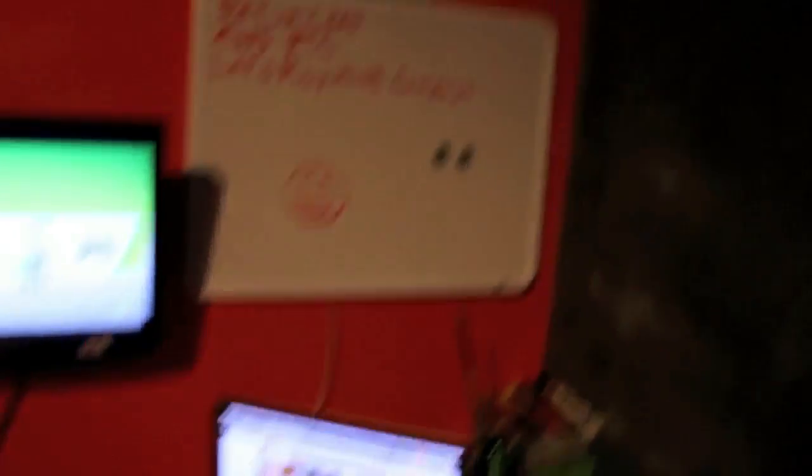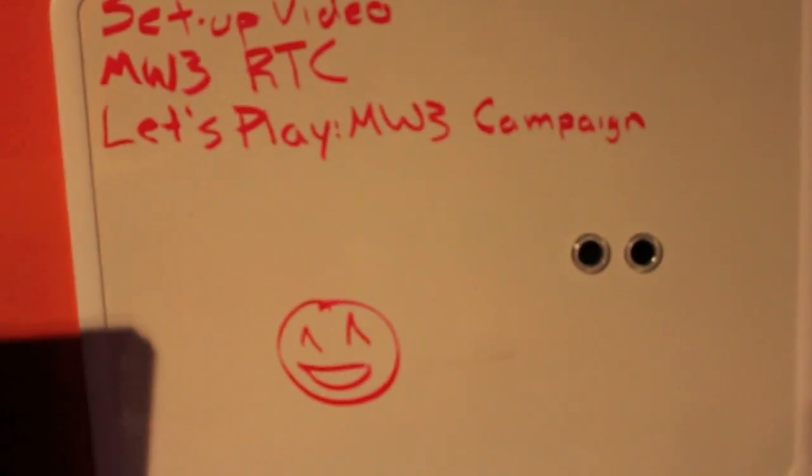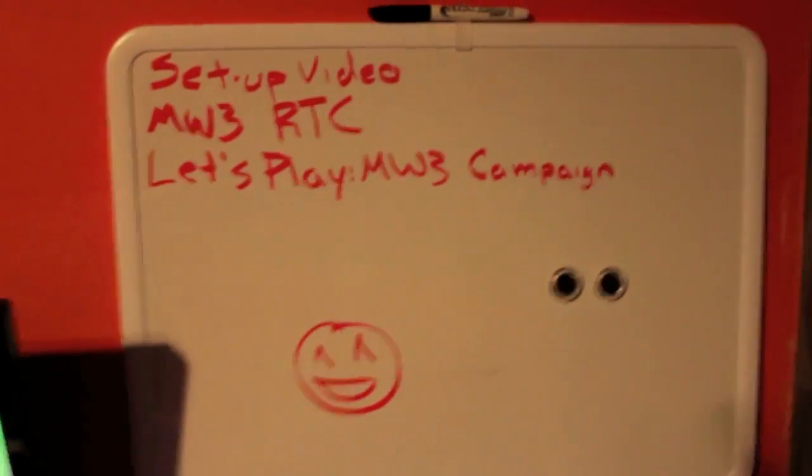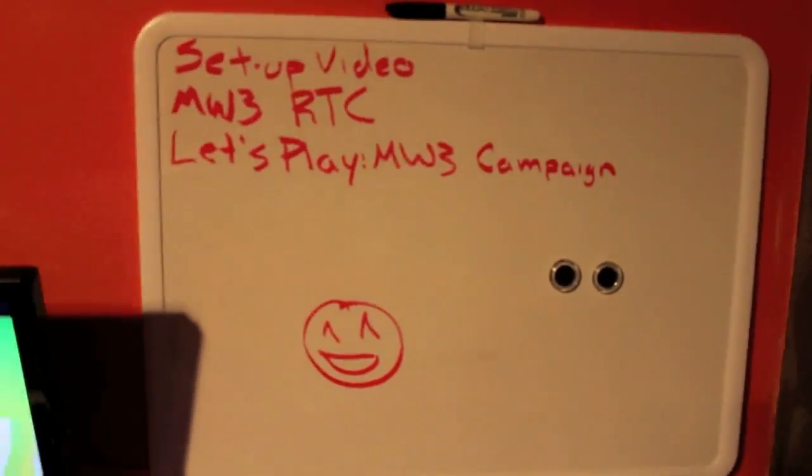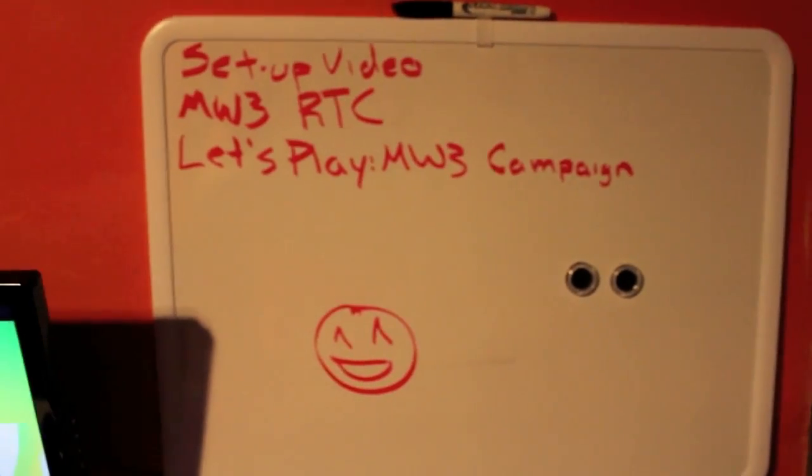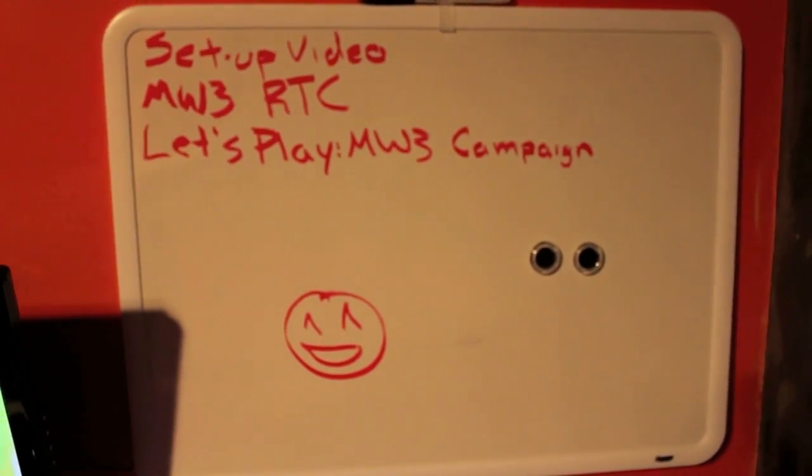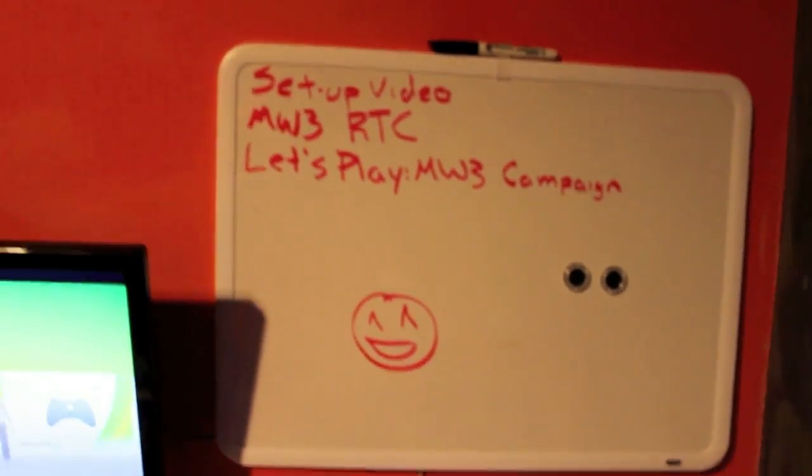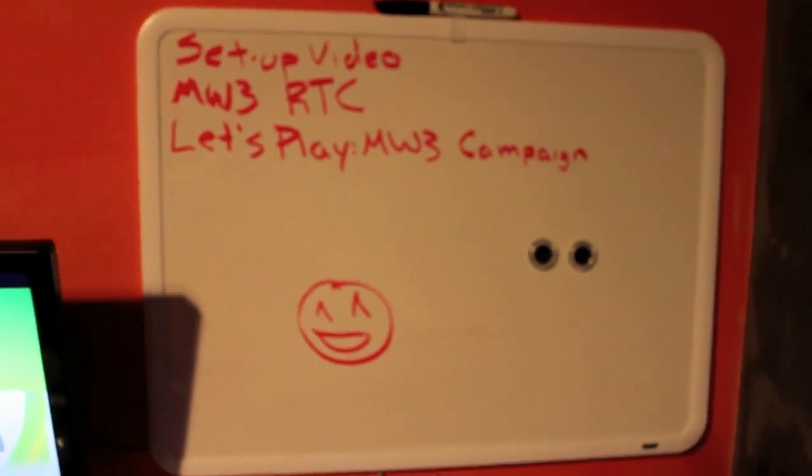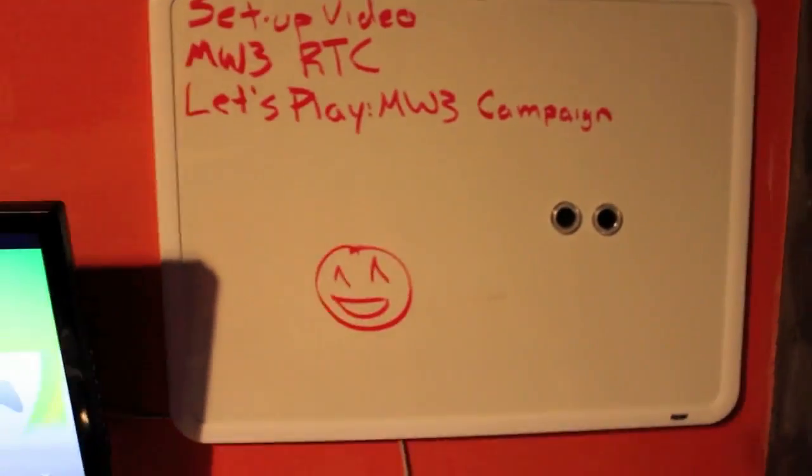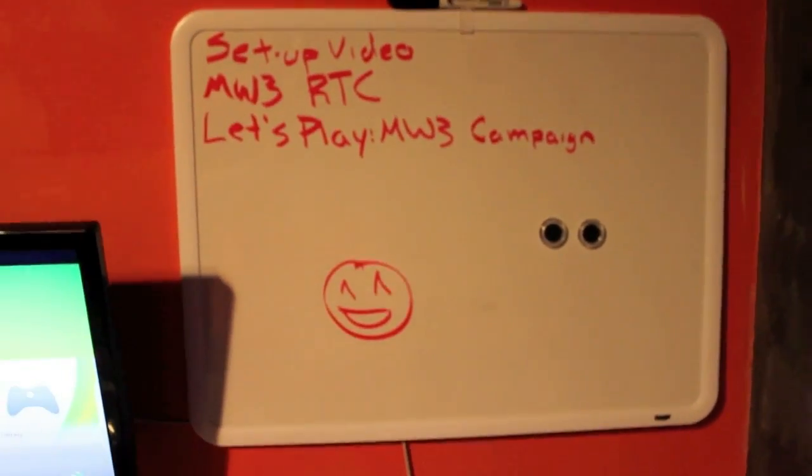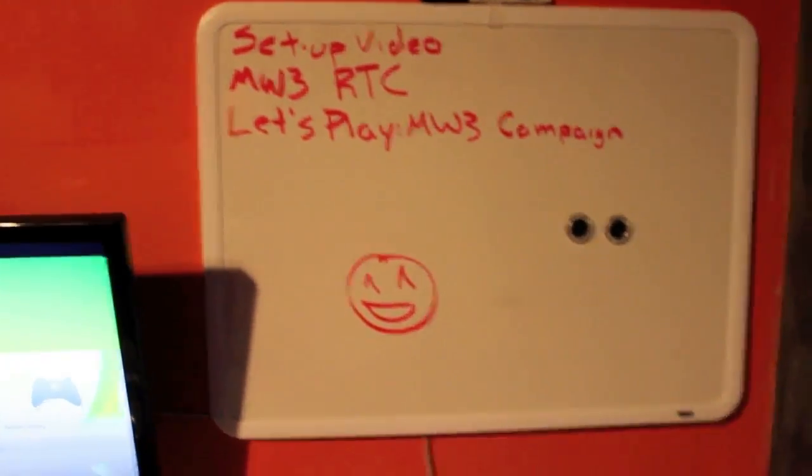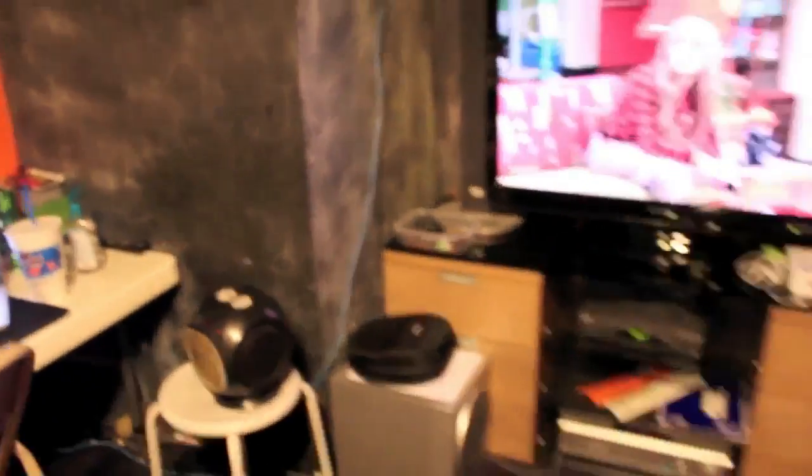And here I almost forgot about this. I have a little dry erase board: my setup video, that's what I'm doing right now; road to commander, I'm going to do in MW3, hopefully if that catches on then I'll do all the way to commander; and then I have a let's play that I hope to do with the campaign because I've never done a campaign and I'd like to start with that and maybe give you guys my impressions while going through it.